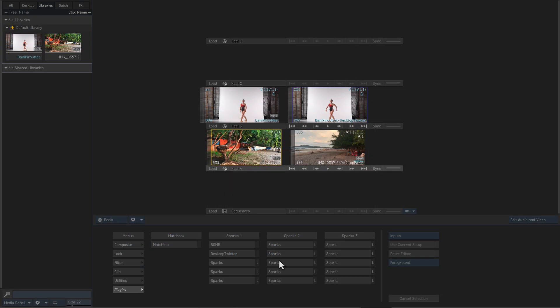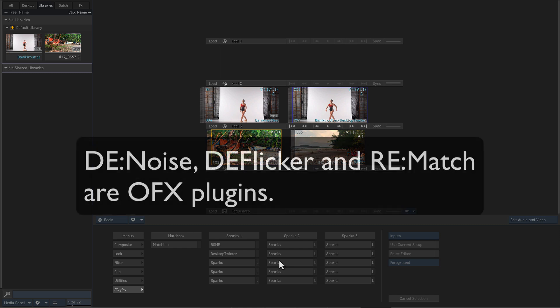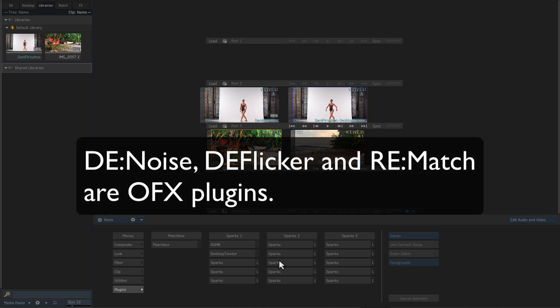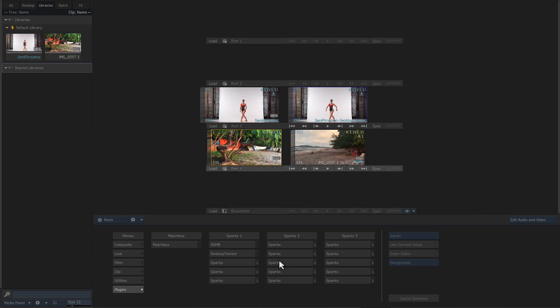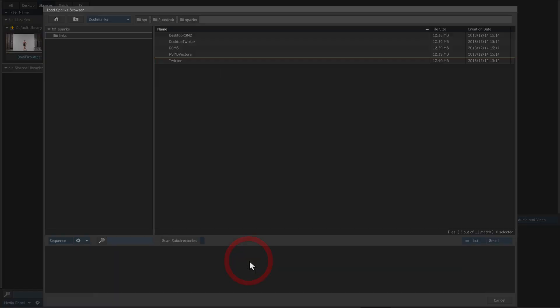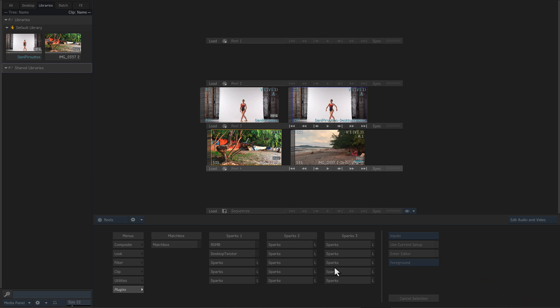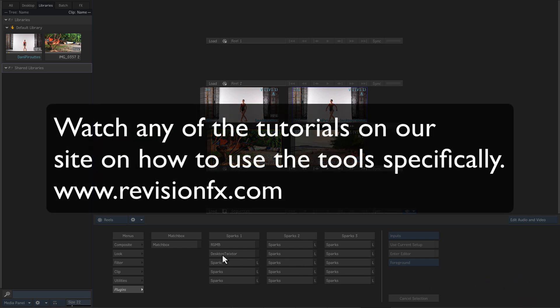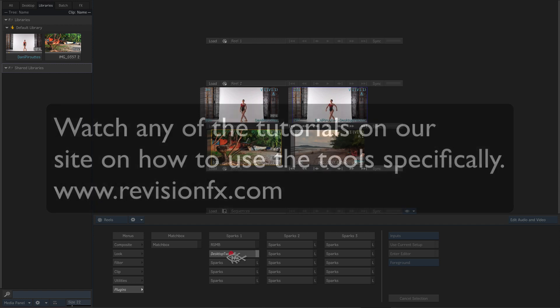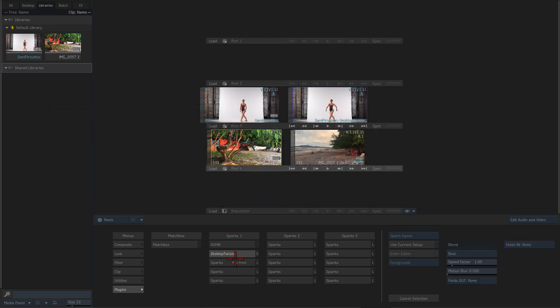As I mentioned, Twixster and RealSmart Motion Blur are Sparks, and Denoise, DeFlickr and Rematch are OpenFX plugins and will use the method we saw in the OFX tutorial. Once we have downloaded and installed the RealSmart Motion Blur and Twixster Sparks, they function the same as in other applications. You can watch any other tutorials on our site for detailed information on how to use the tools specifically.